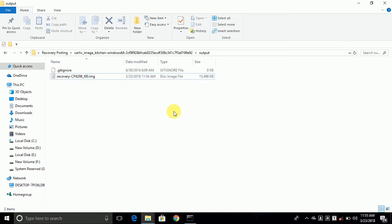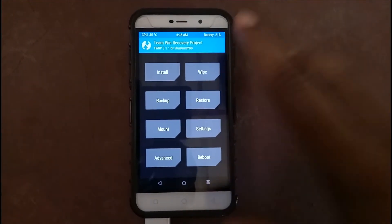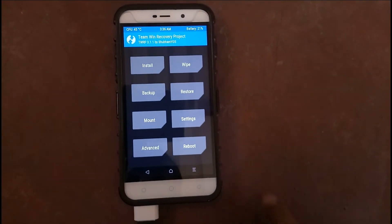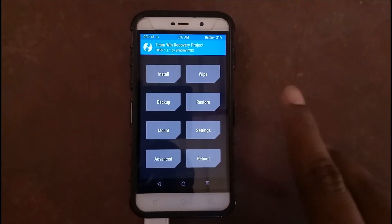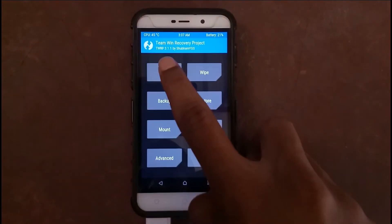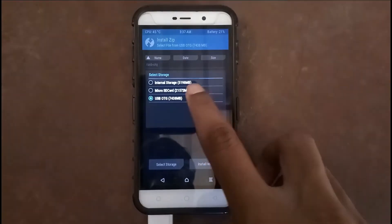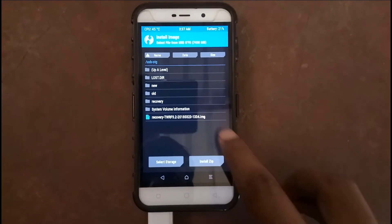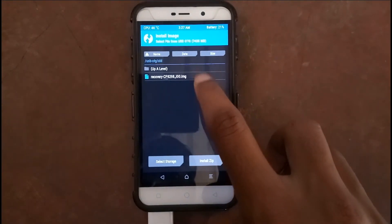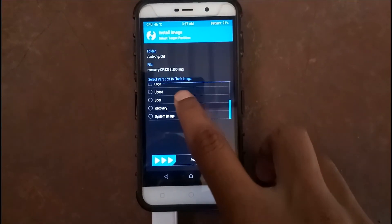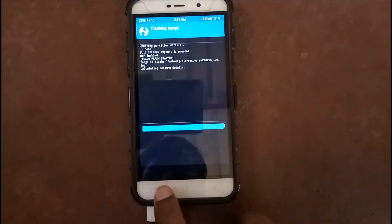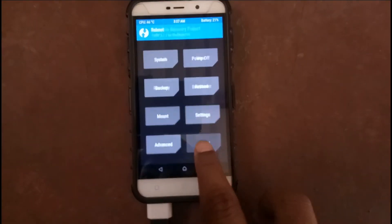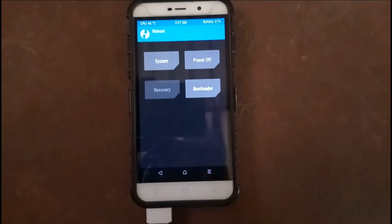Now flash this from your TWRP recovery. Open your TWRP recovery, or if you don't have TWRP recovery you can flash it via the Flashify app. Click on the Install button, then select Image, choose the recovery partition, and just swipe to confirm flash. Done — now go to the reboot section and click on the Recovery button.